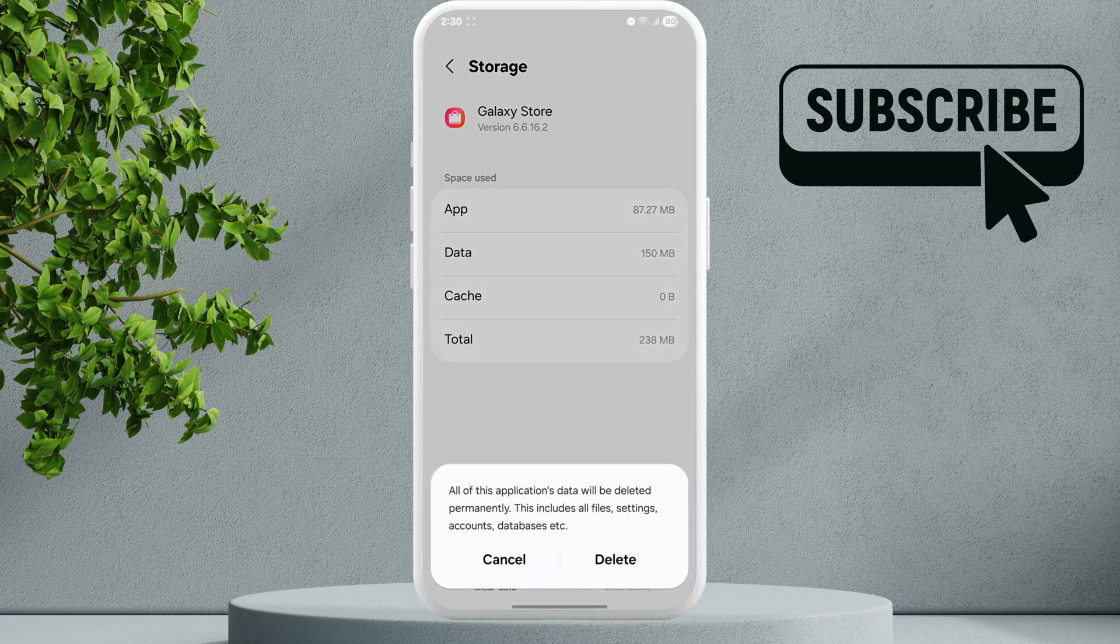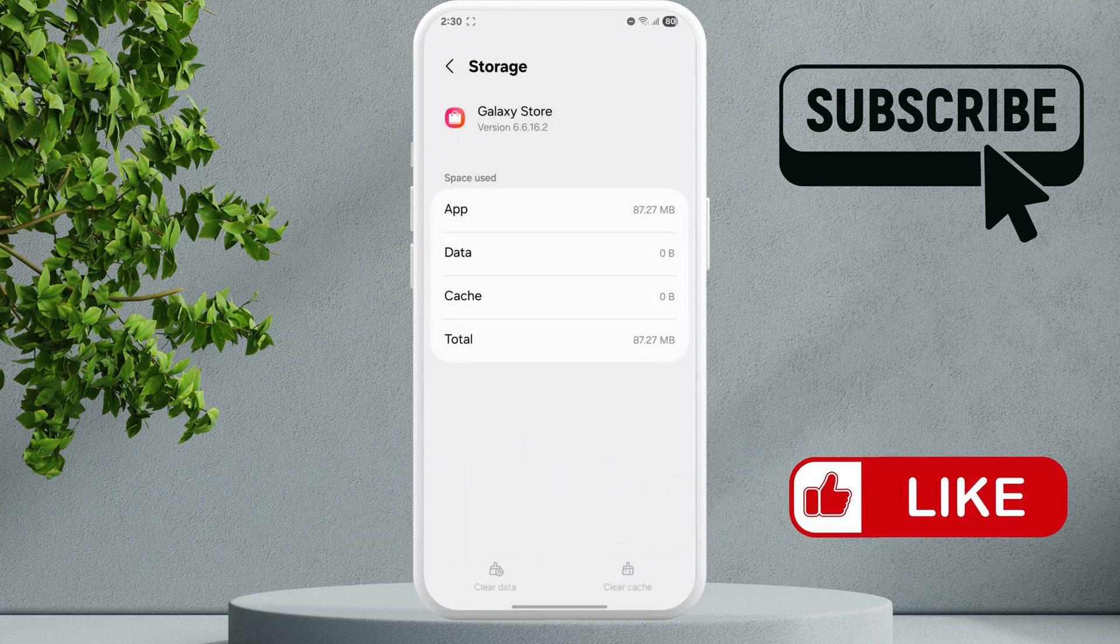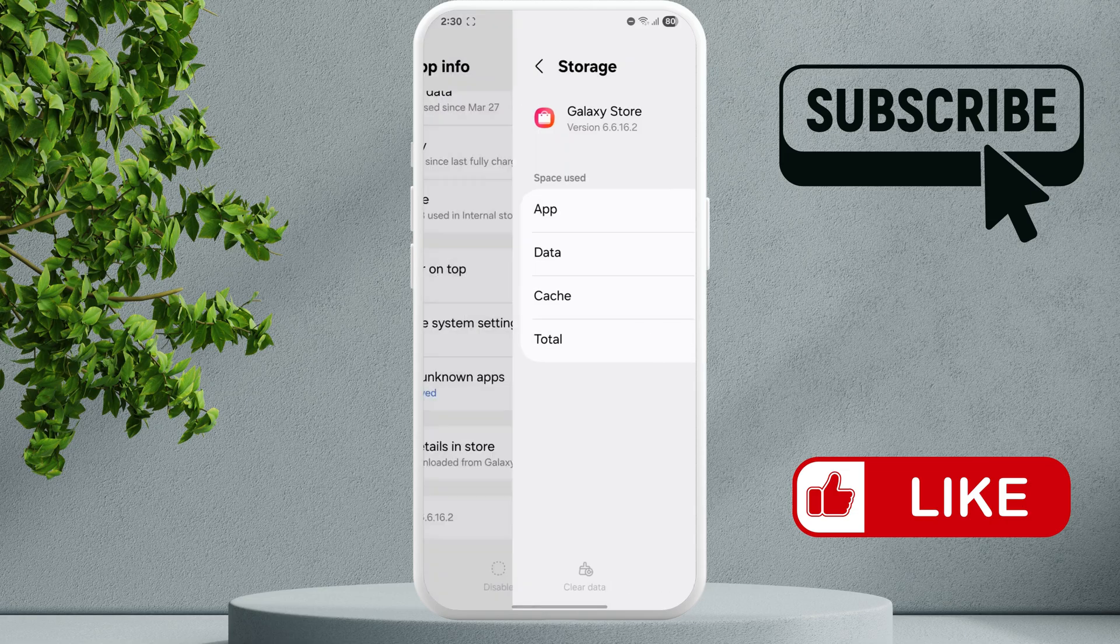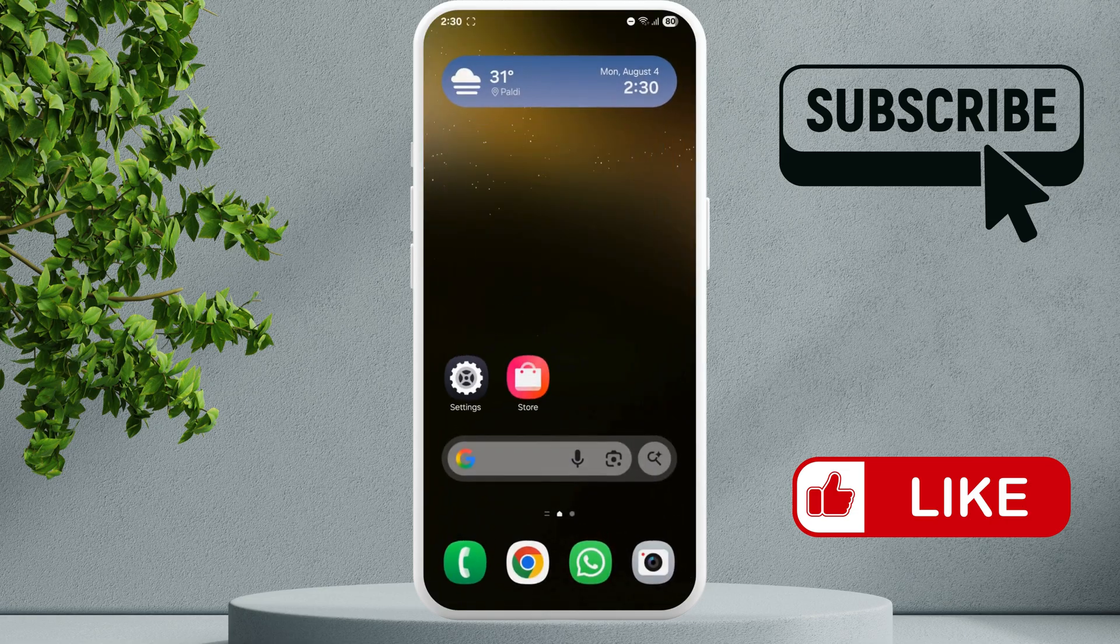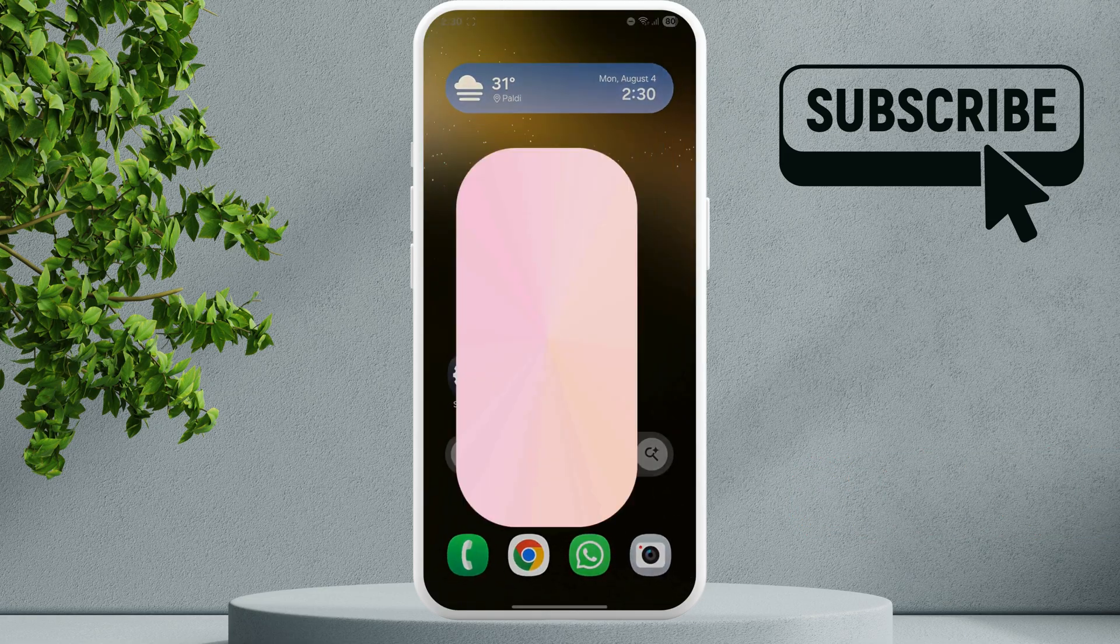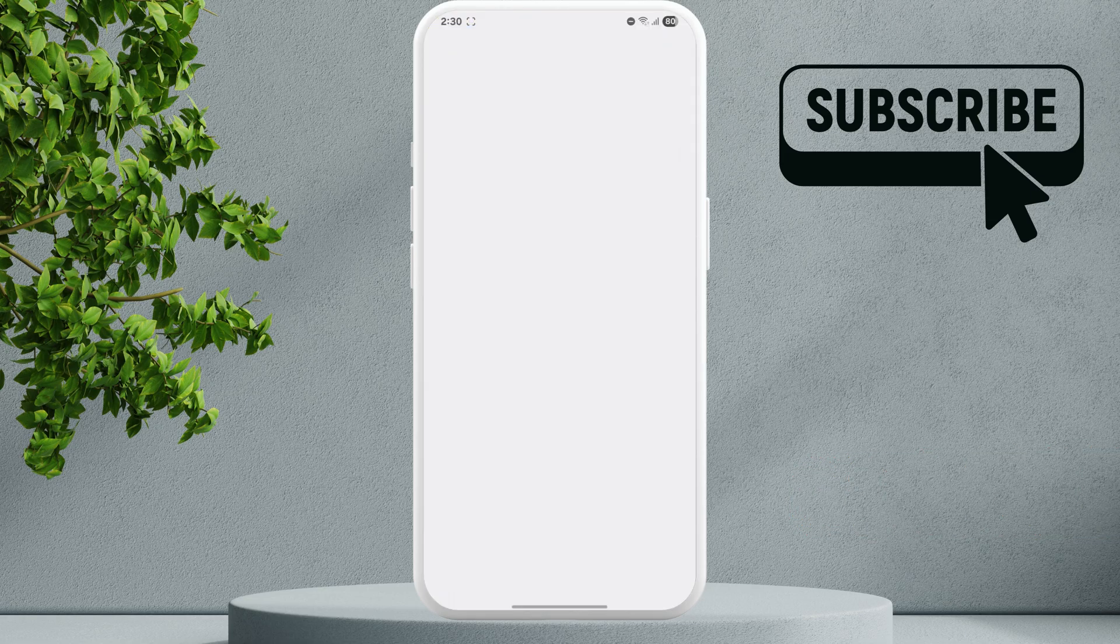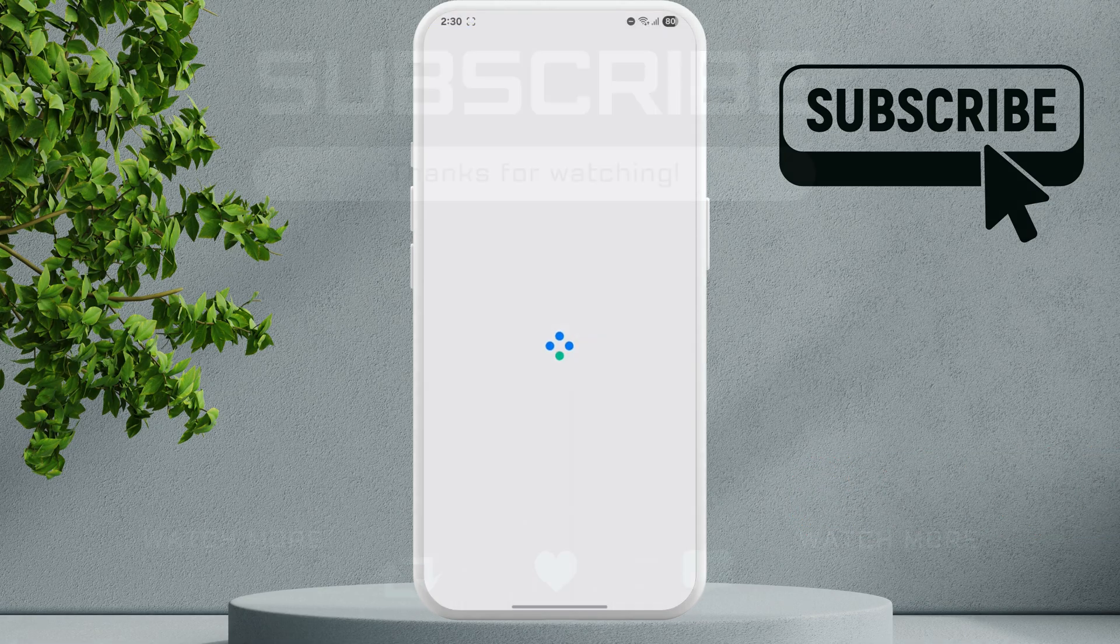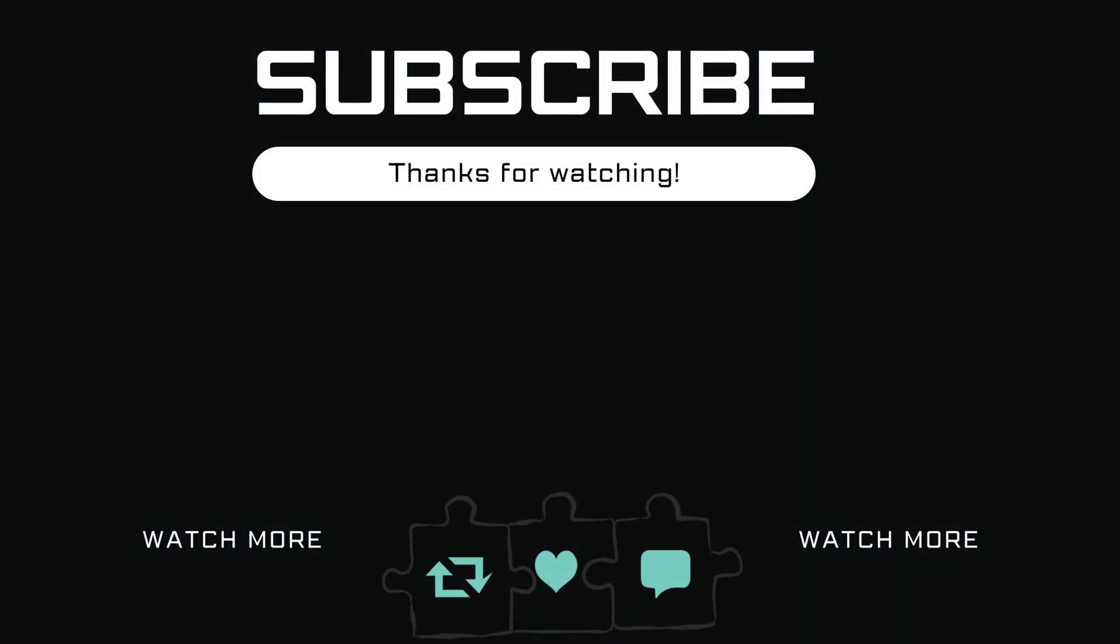And hit Delete to confirm. Once you have done that, simply go ahead and open the Galaxy Store app and your issue will be solved. If you find this video useful, please don't forget to like and subscribe to Glitch Guru.